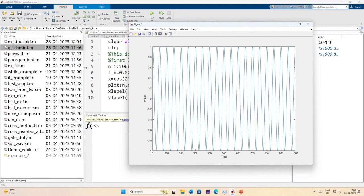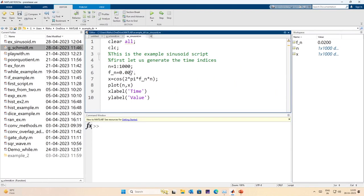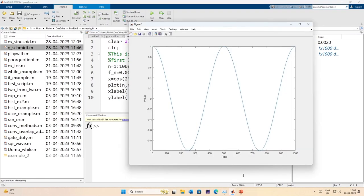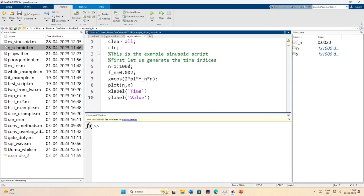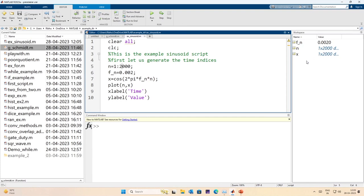The frequency has doubled. I make it much smaller and run again — the frequency has visibly changed. For more time indices I can go up to 2000 samples, and I get the corresponding plot. This is a continuous approximation of a discrete time signal — it generates 2000 samples using the plot command.